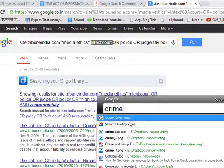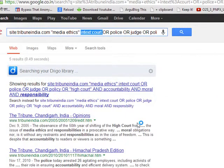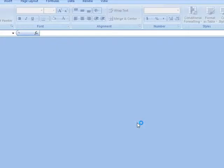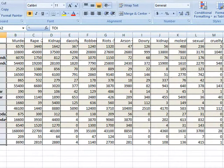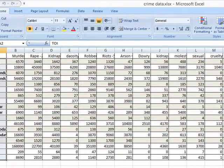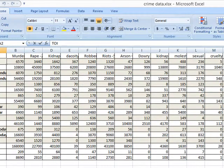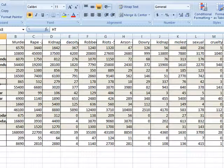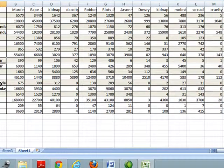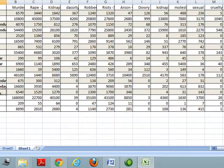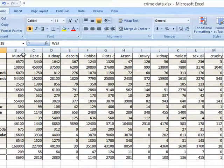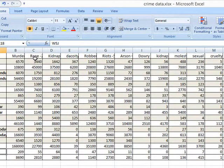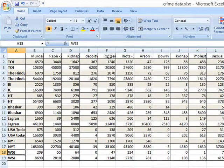By using these commands I have searched the data from Times of India website, The Hindu, Indian Express, Hindustan Times, Bhaskar, Jagran, USA Today, New York Times and Wall Street Journal. And the data was regarding murder, rape, kidnapping, dacoity, robbery, etc.